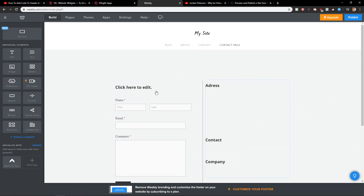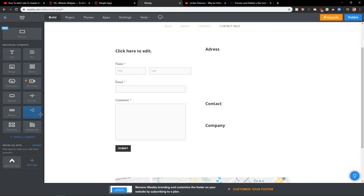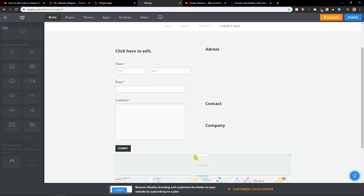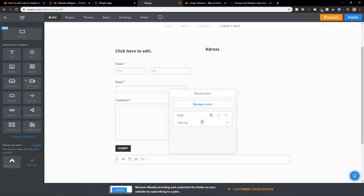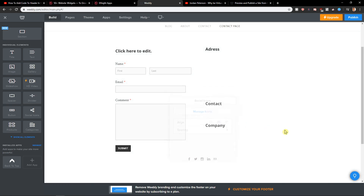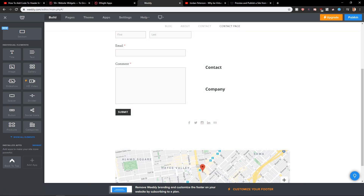That's how you can make a contact page in Weebly. If you have any questions, ask me down below in the comments — I'll be really happy to help you. Thank you, have a great day, and see ya! I would also add social icons here and align them to the middle.